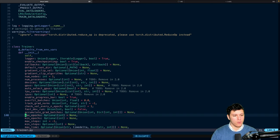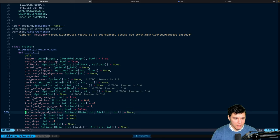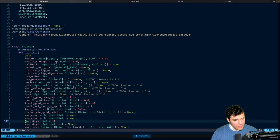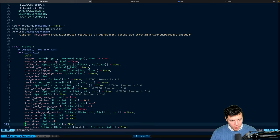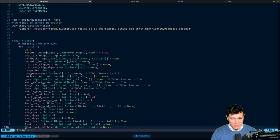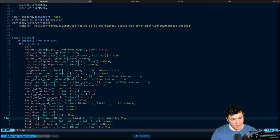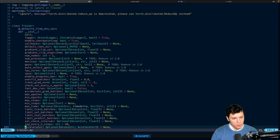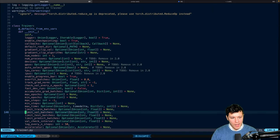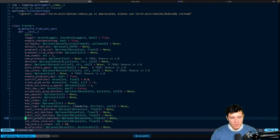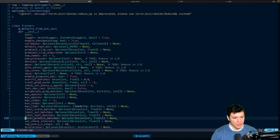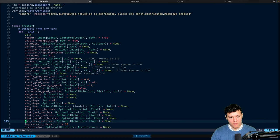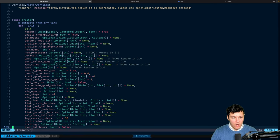And you also have these max epochs, min epochs. You also have steps, if you want to specify that instead. Max time that you want to train. You can also limit your val batches if you want quicker iterations to just check. And then you have val check interval, how often you want to log.